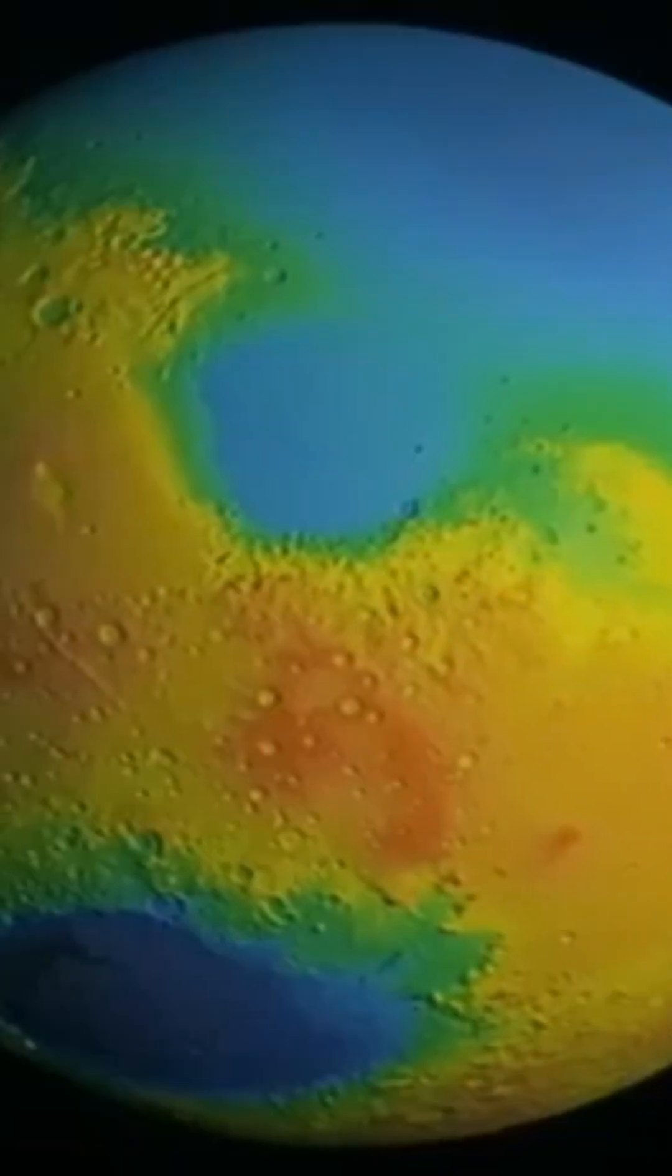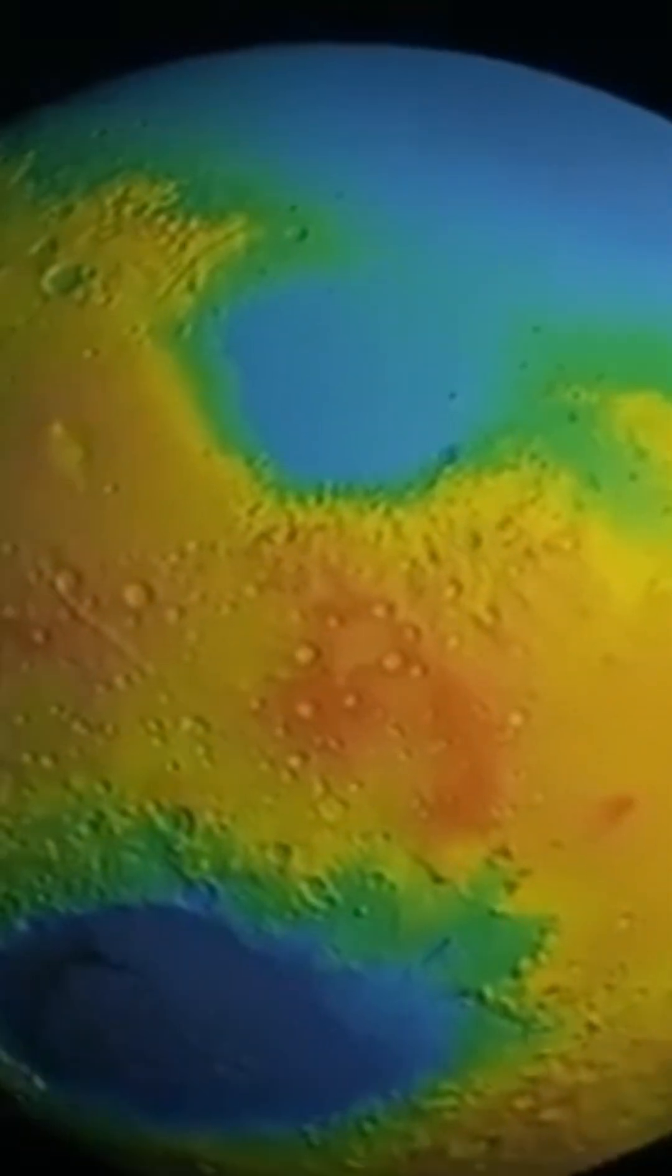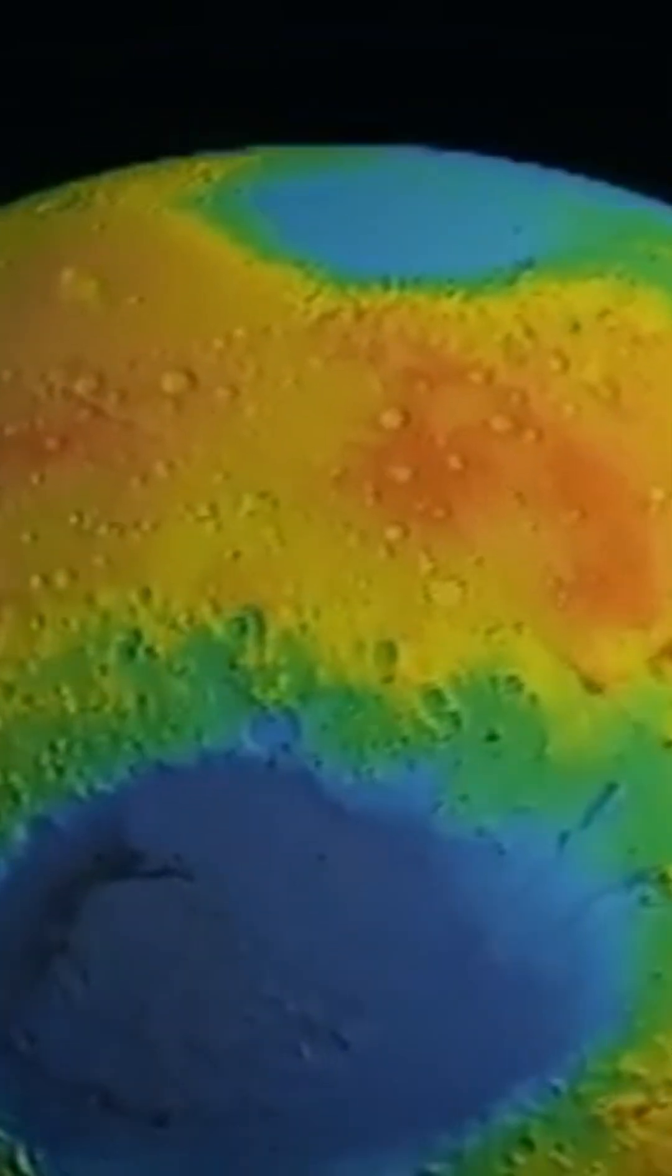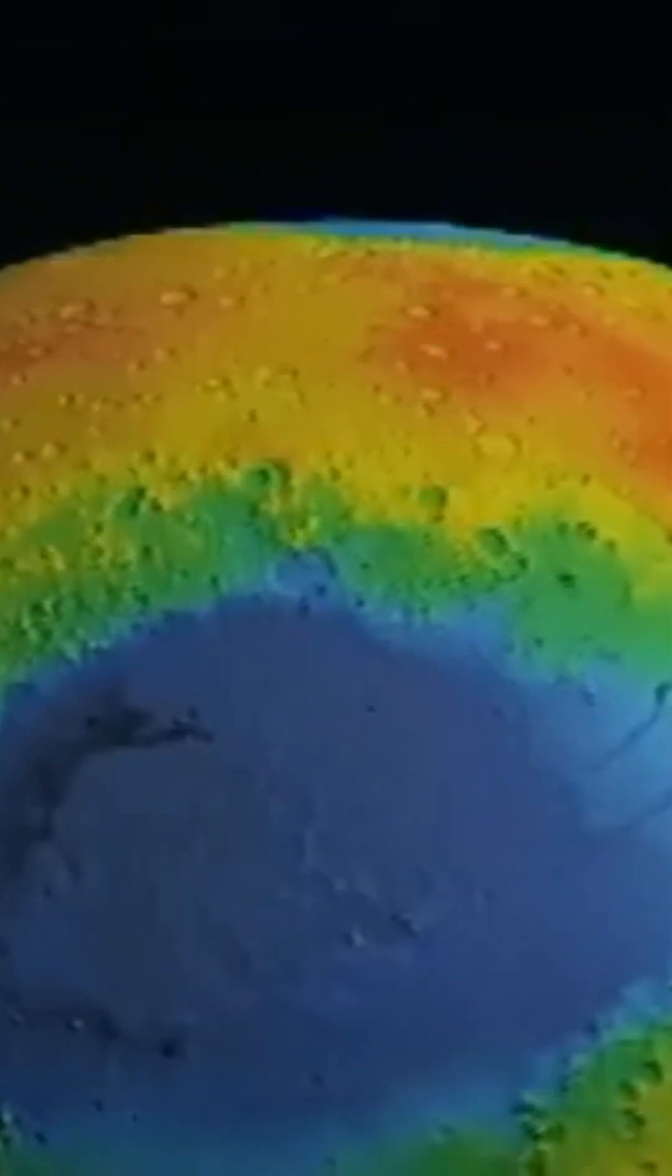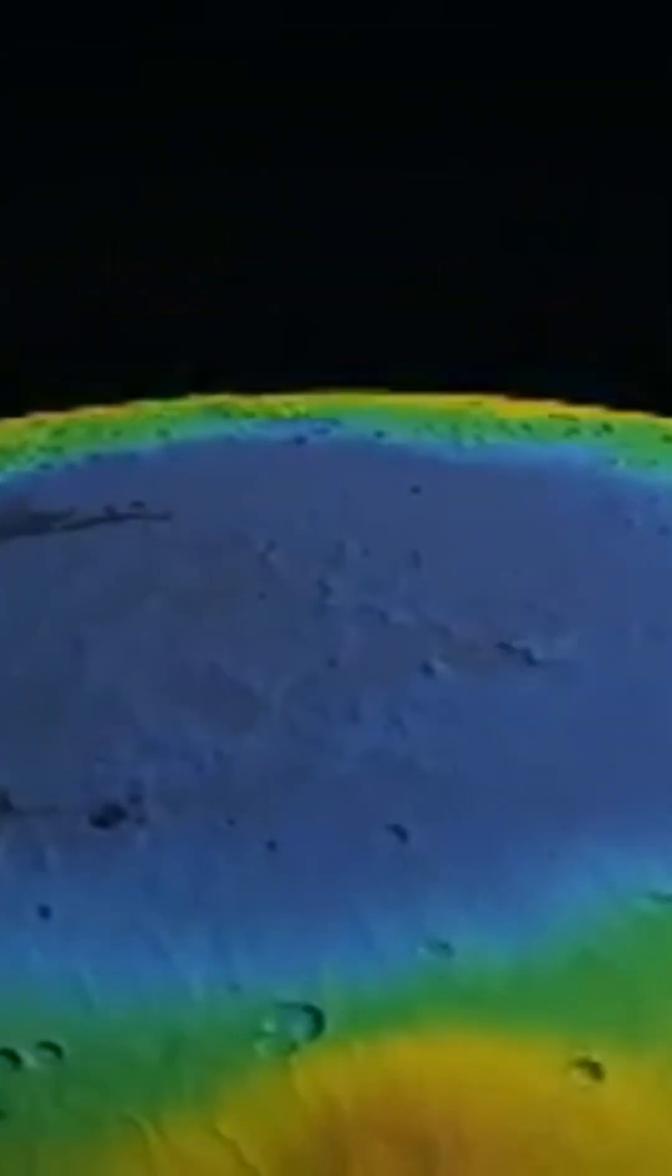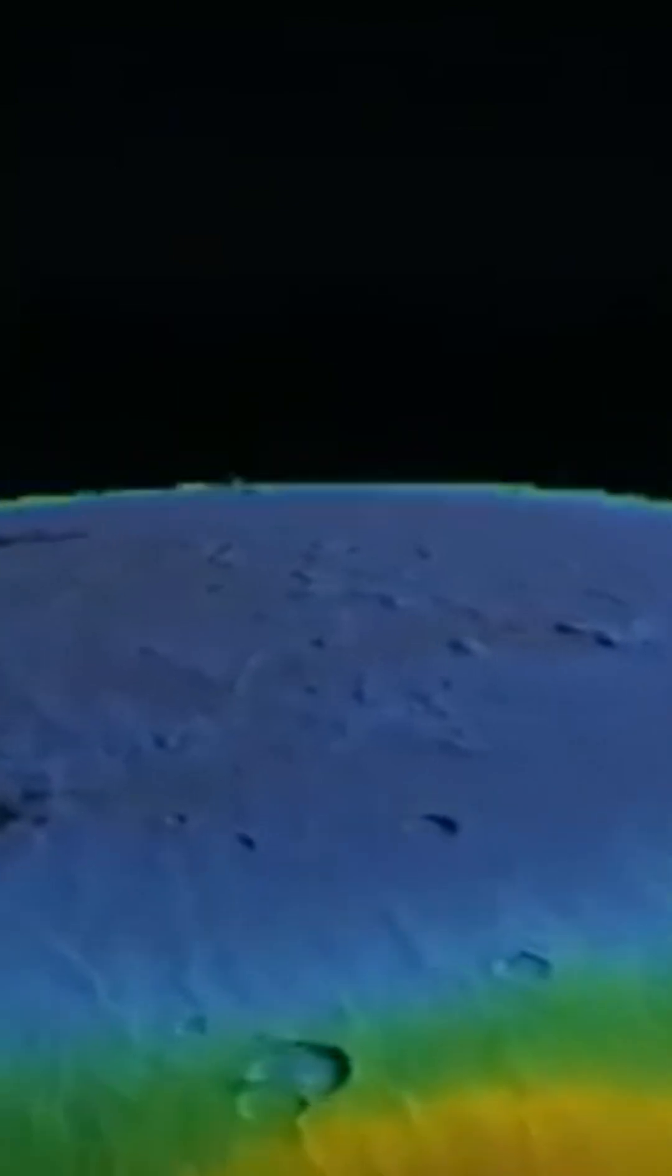Between 4 billion and 2 billion years ago, Mars was covered by vast expanses of water, just like the Earth is today.